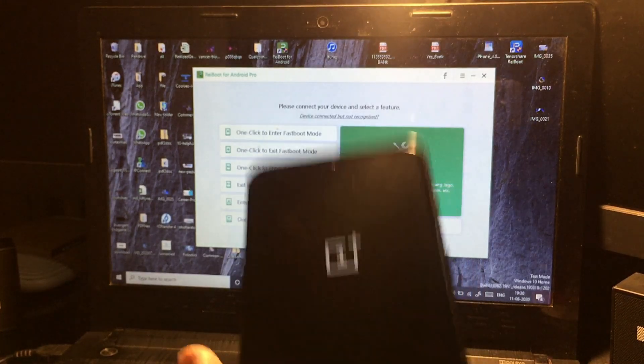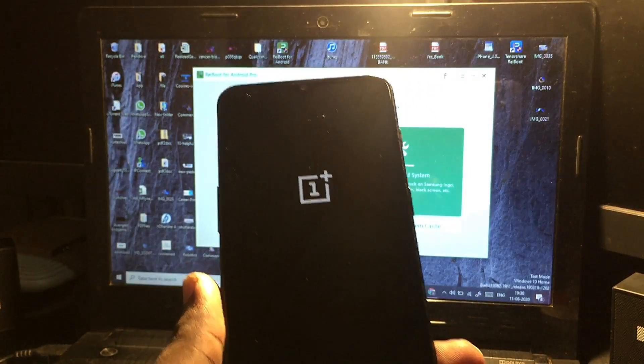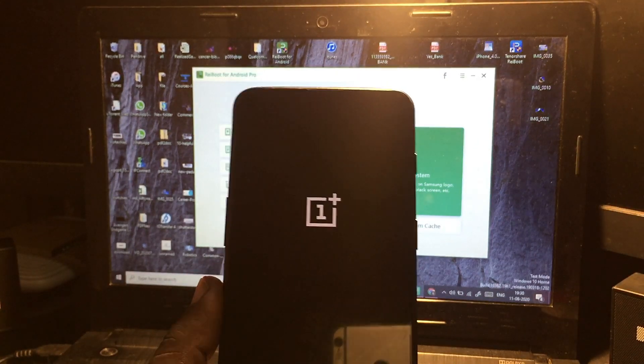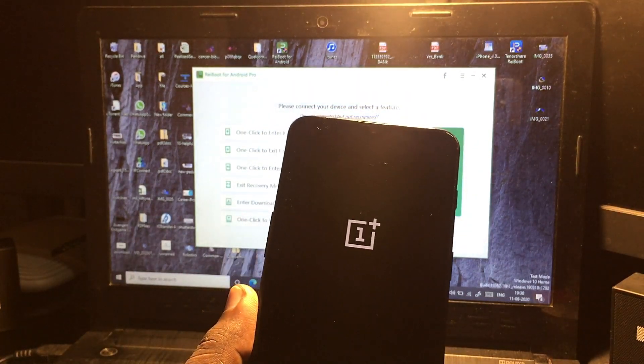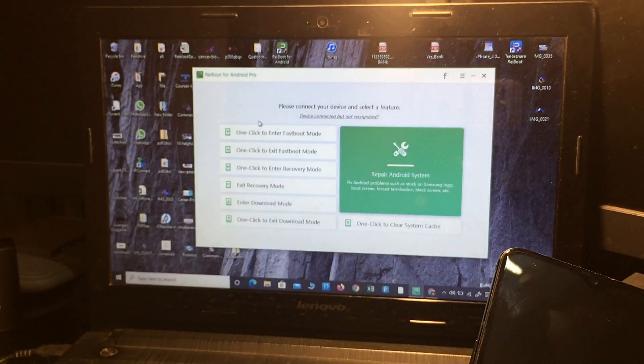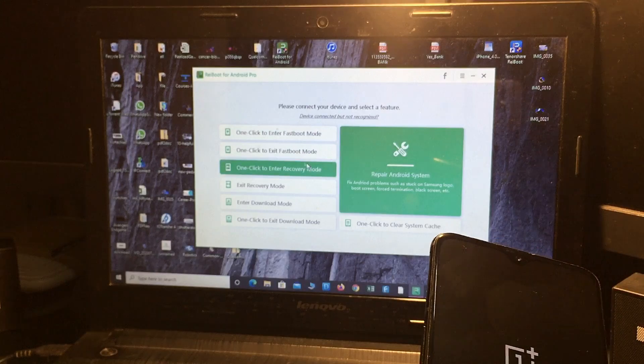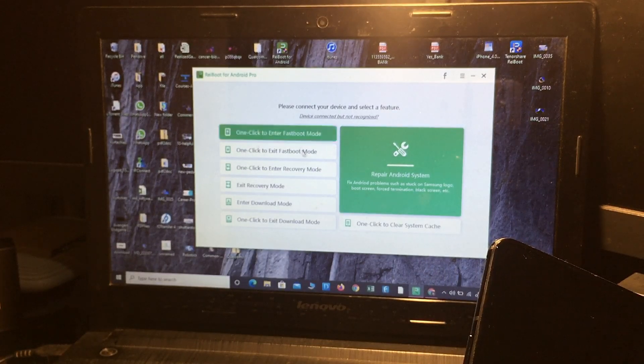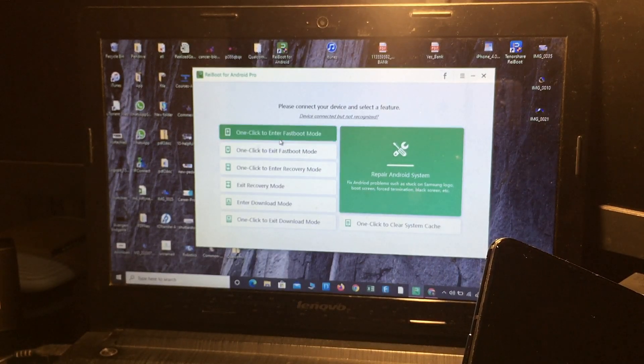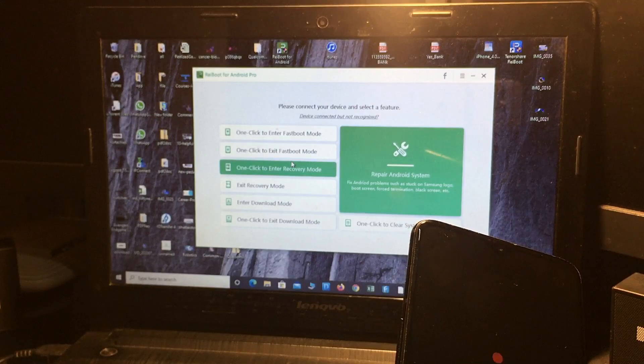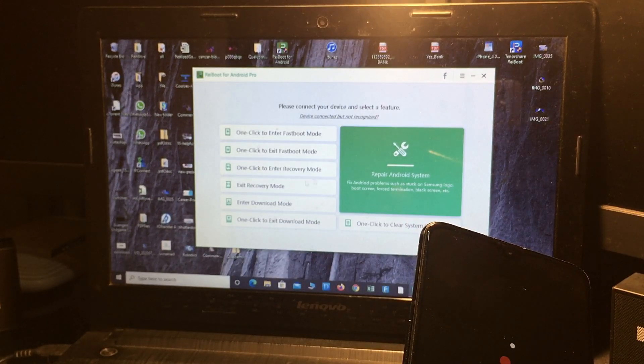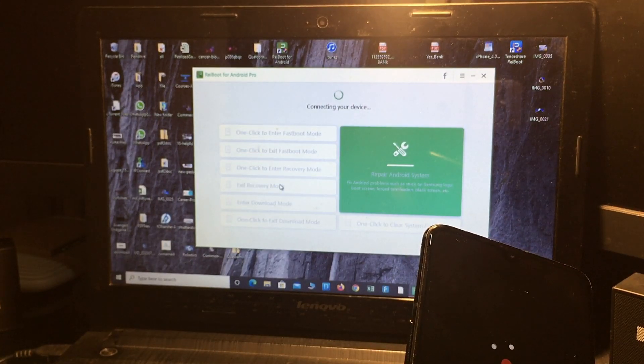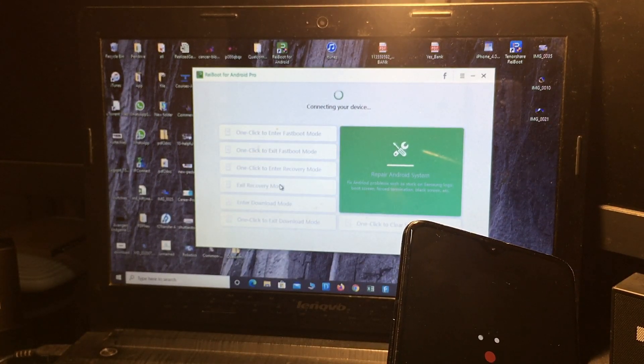mode. Okay, now my phone will reboot and it's fixed. From that application, not only can you fix the fastboot mode screen, but you can also fix other issues. If your phone is stuck on recovery mode, you can fix it in just one click. Even if your phone is stuck on